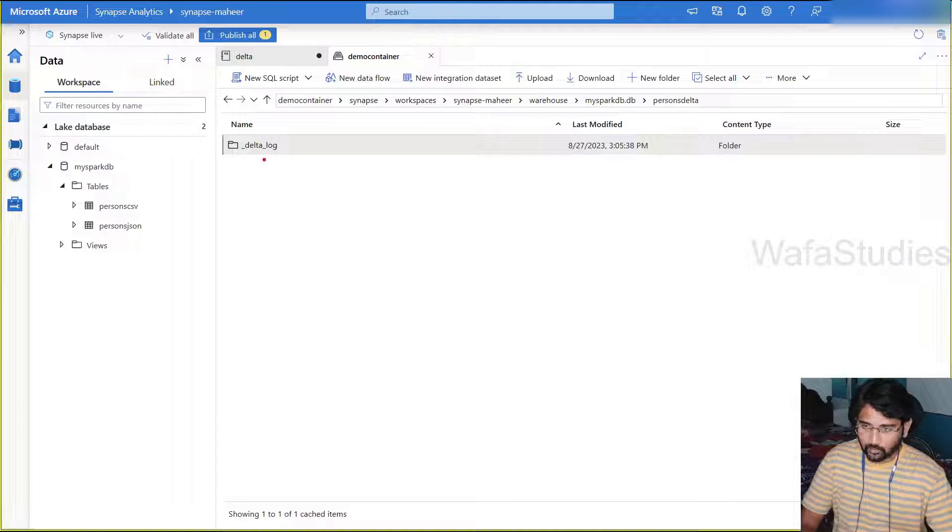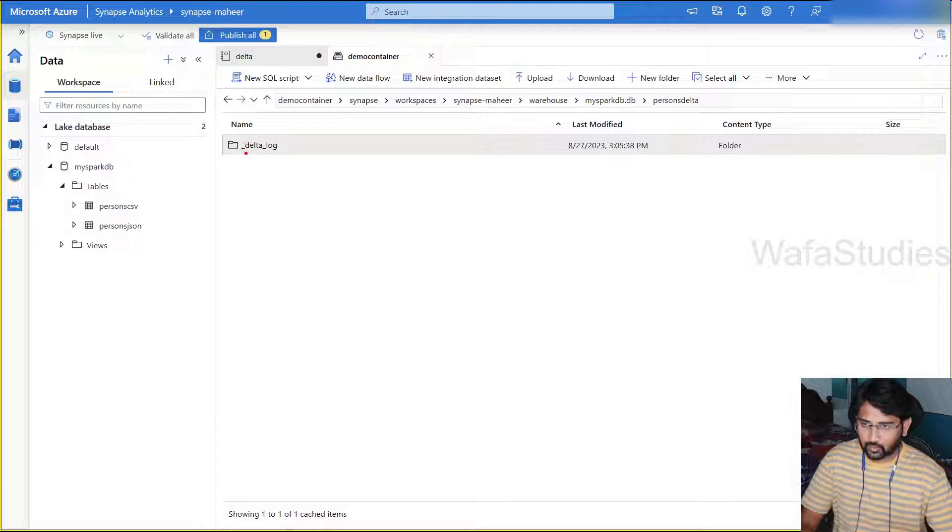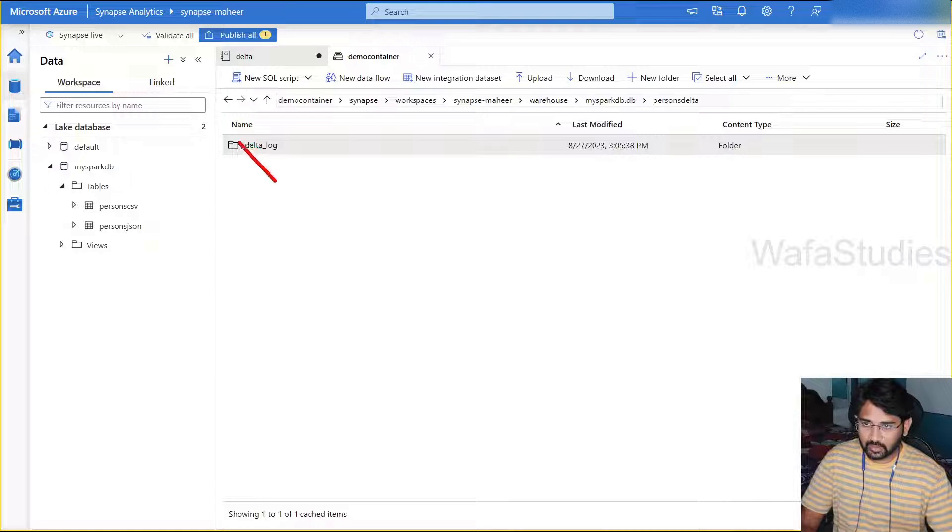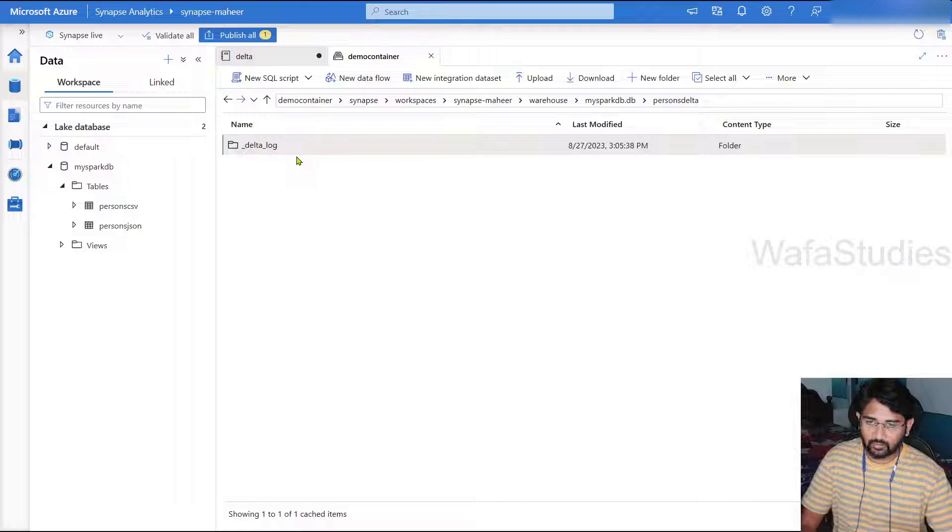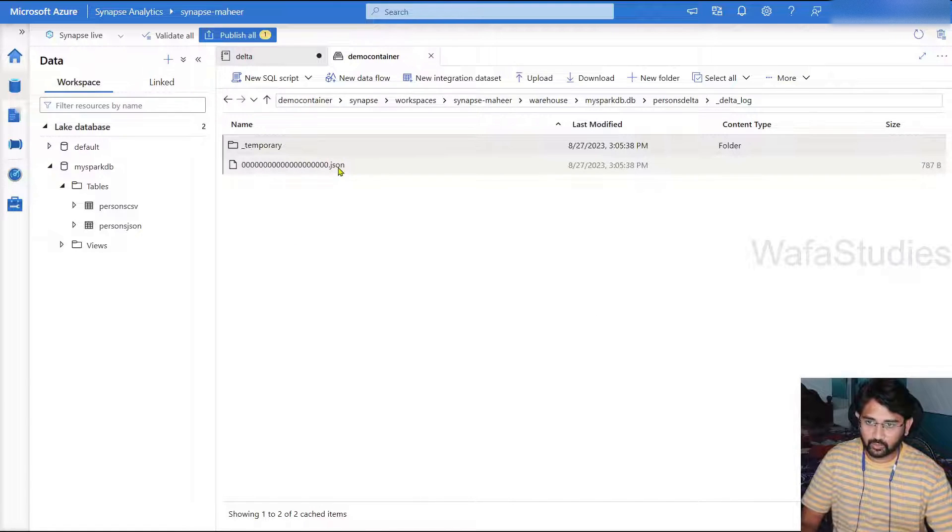So now if I navigate inside this folder, you can see there is one more folder called Delta log. As I said, this folder only will help you to create those transaction logs.